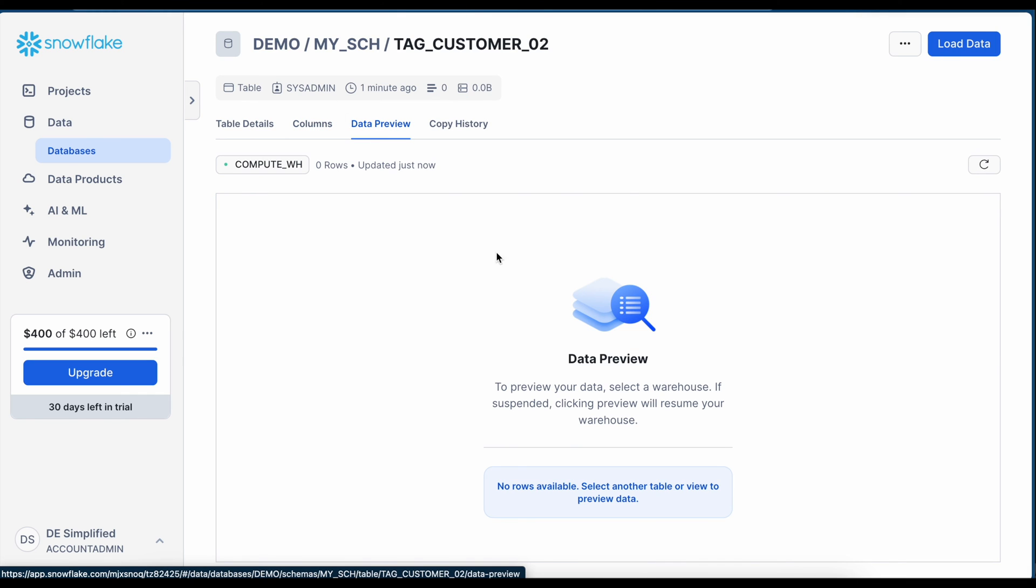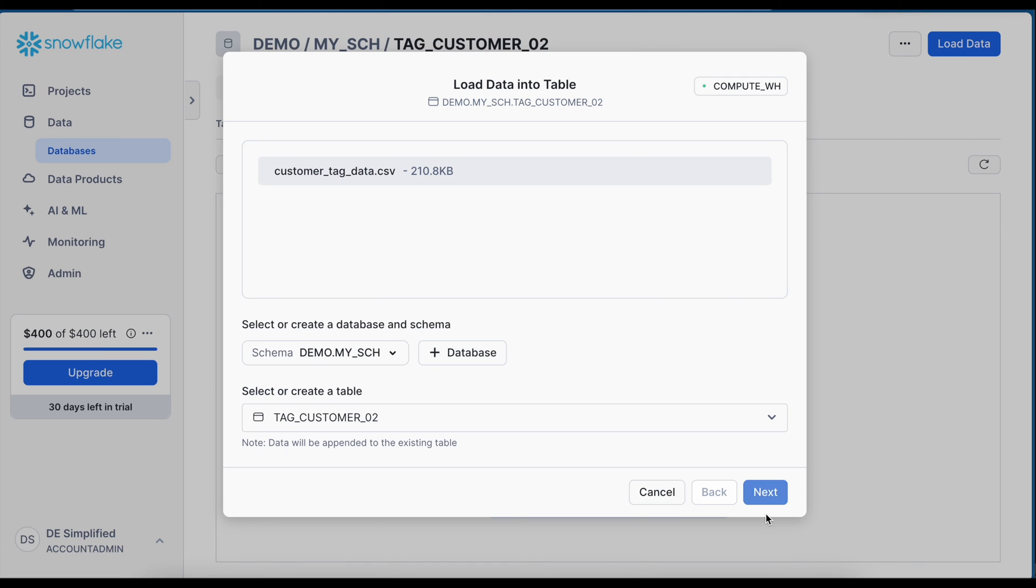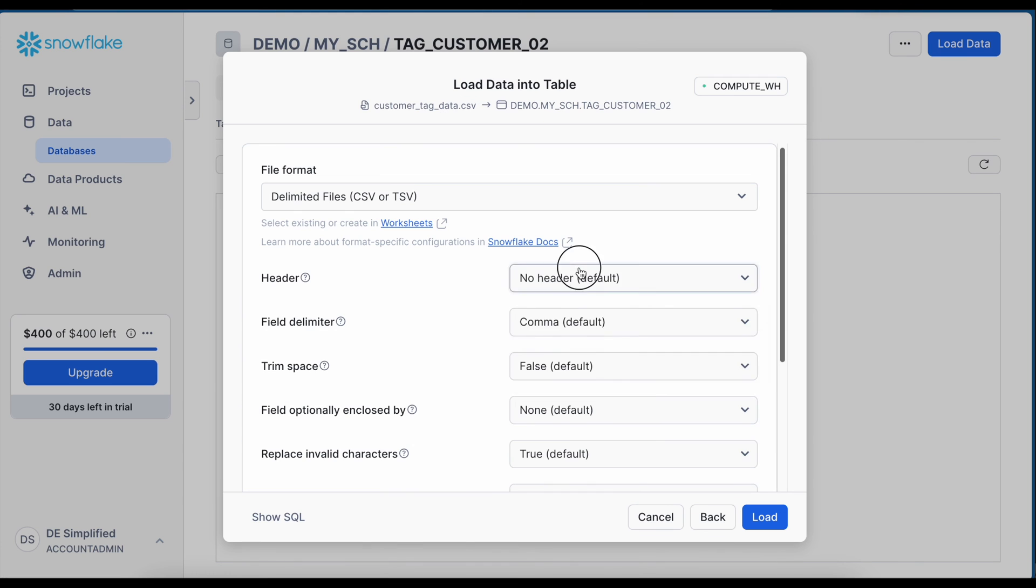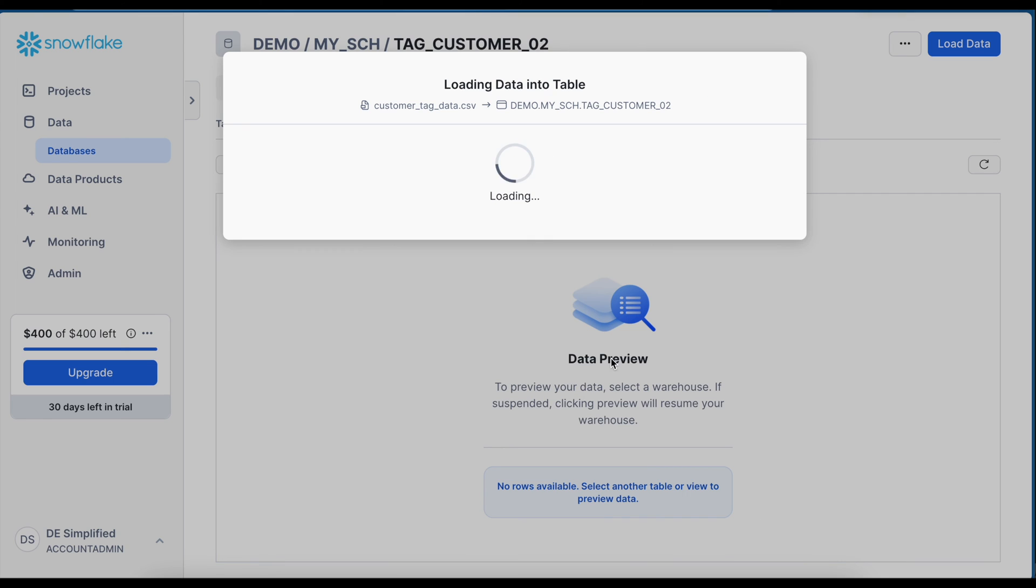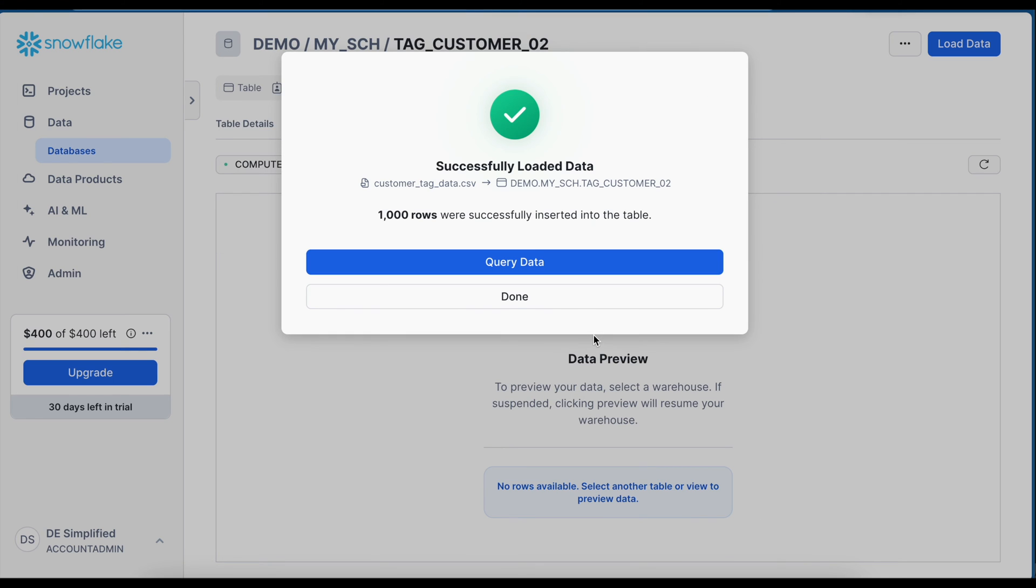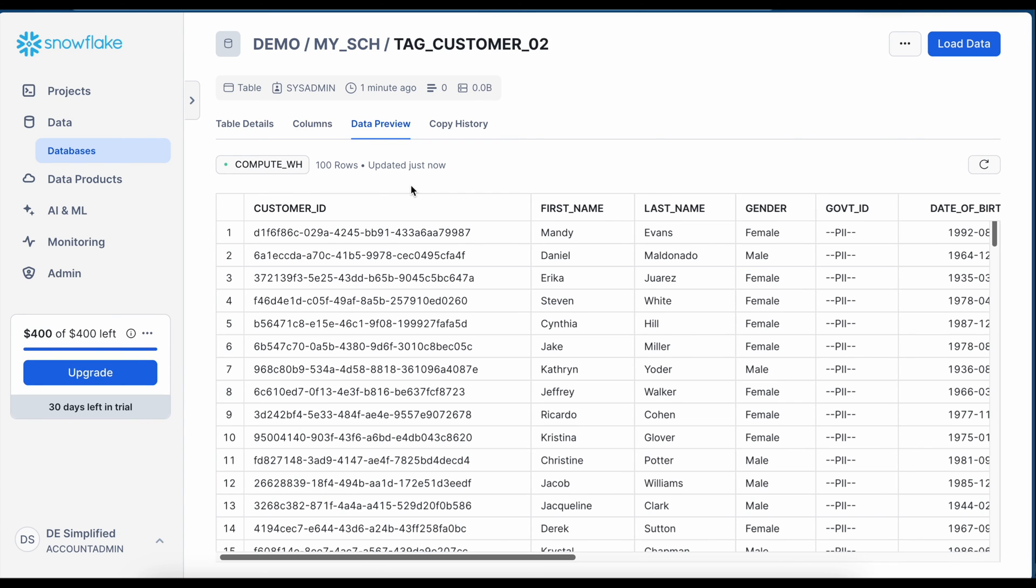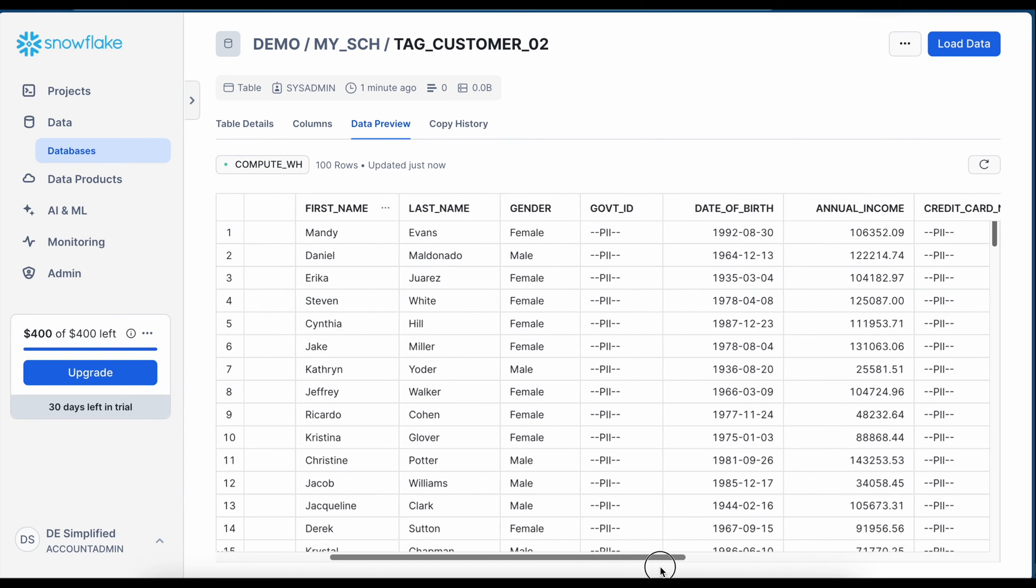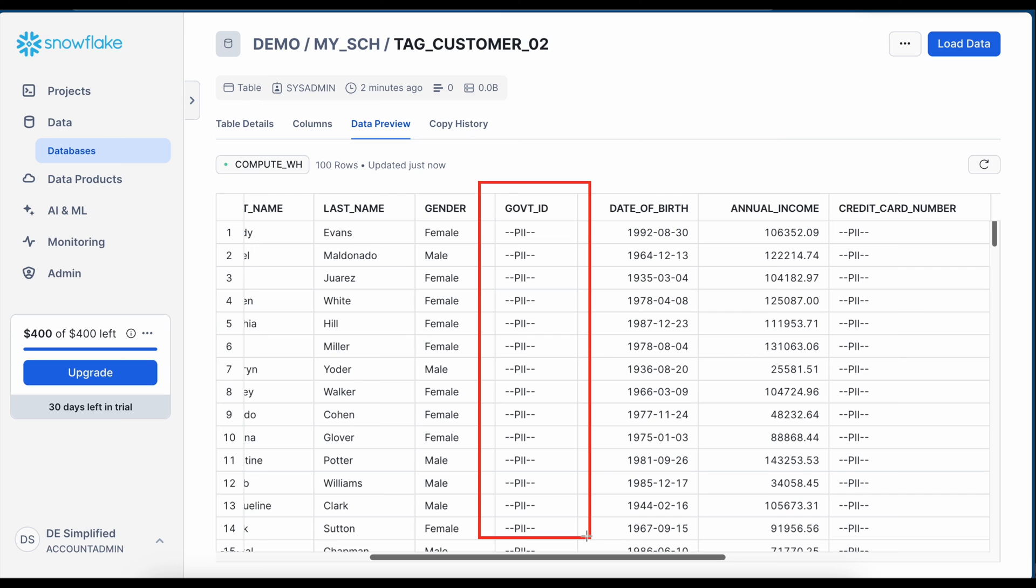When I come to the data preview I do not have any data set available so I can click on load data and I am going to load the same CSV file. This got loaded. I can see my data is already masked because the table is created with a tag and tag is already associated with your masking policy. Looks good.